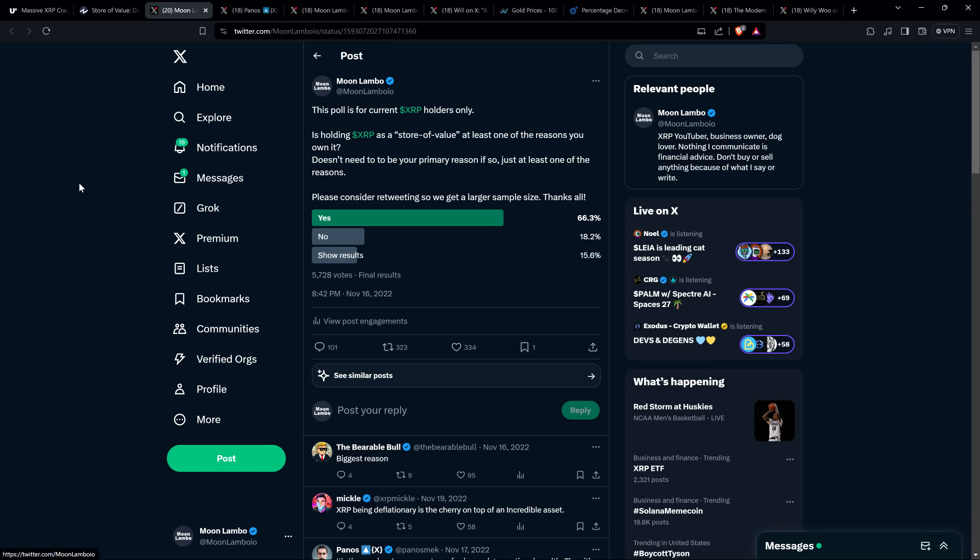And we got 5,728 votes, which is a pretty reasonable sample size. And yes was the overwhelming answer. 66.3% of voters said yes. XRP, I'm holding it as a store of value. That's at least one of my reasons I'm holding it. Yes, 66.3%. Only 18.2% said no.